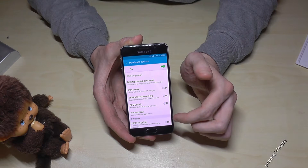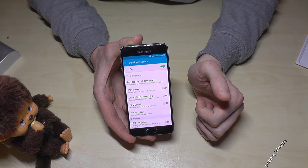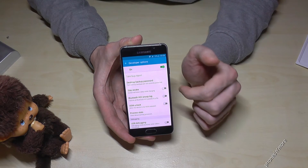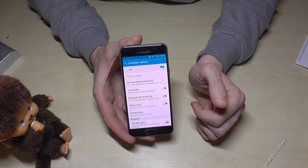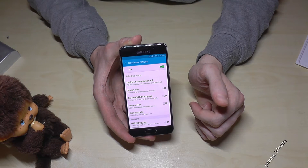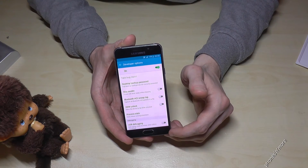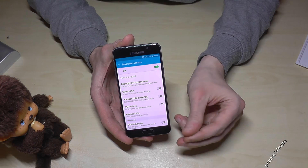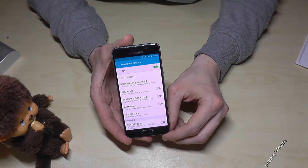Now you are able to enable USB debugging, or the Stay Awake mode. Normally you need that to transfer data, but there is much more available for developers.